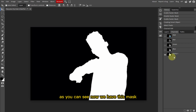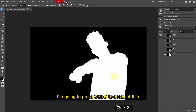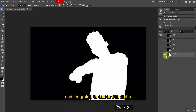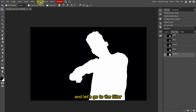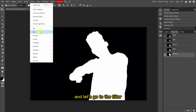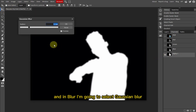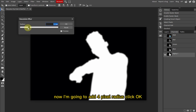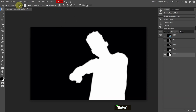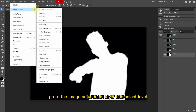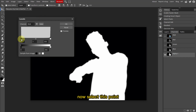Now we are going to create a raster mask. Once I select this, as you can see we have this mask. I'm going to press Ctrl+D to deselect, then select this alpha channel. Let's go to Filter, then Blur, and select Gaussian Blur. I'm going to add a 4-pixel radius and click OK.